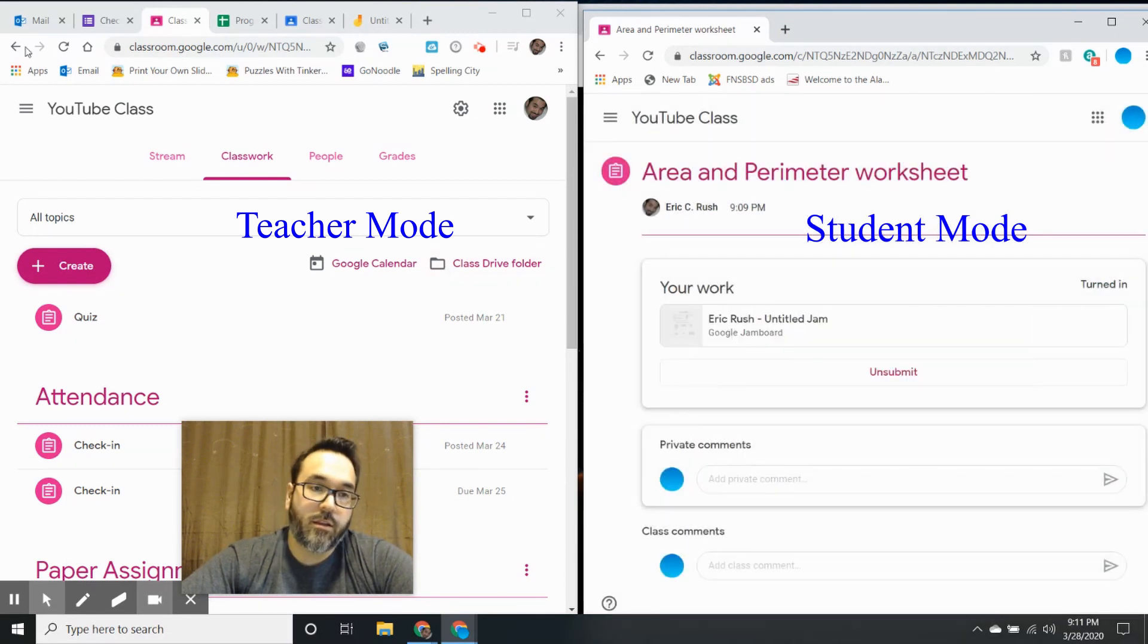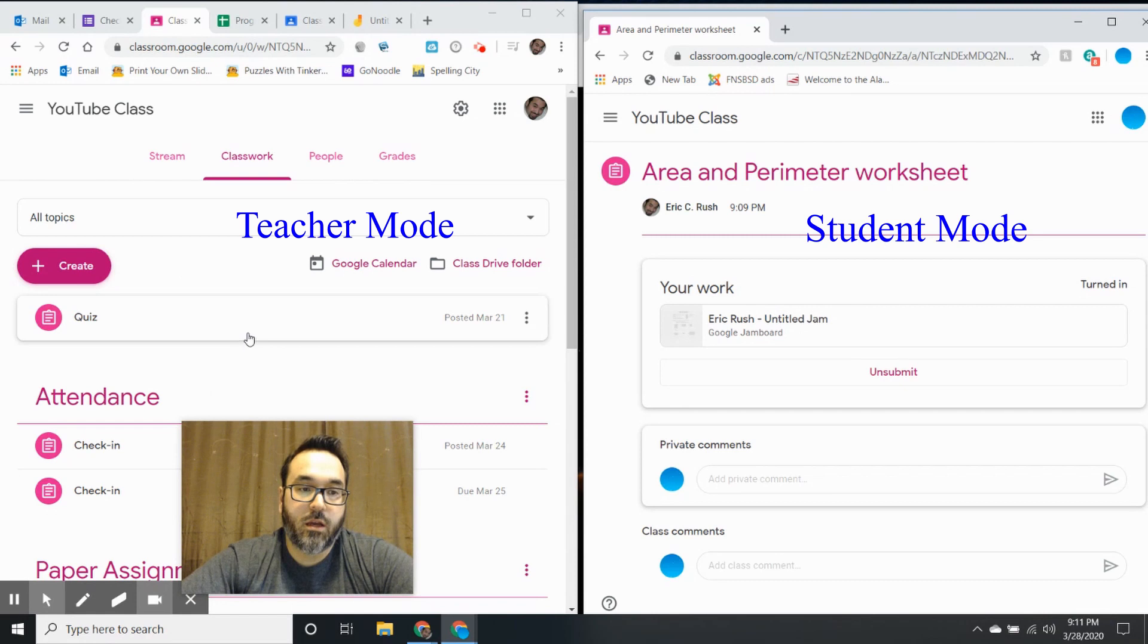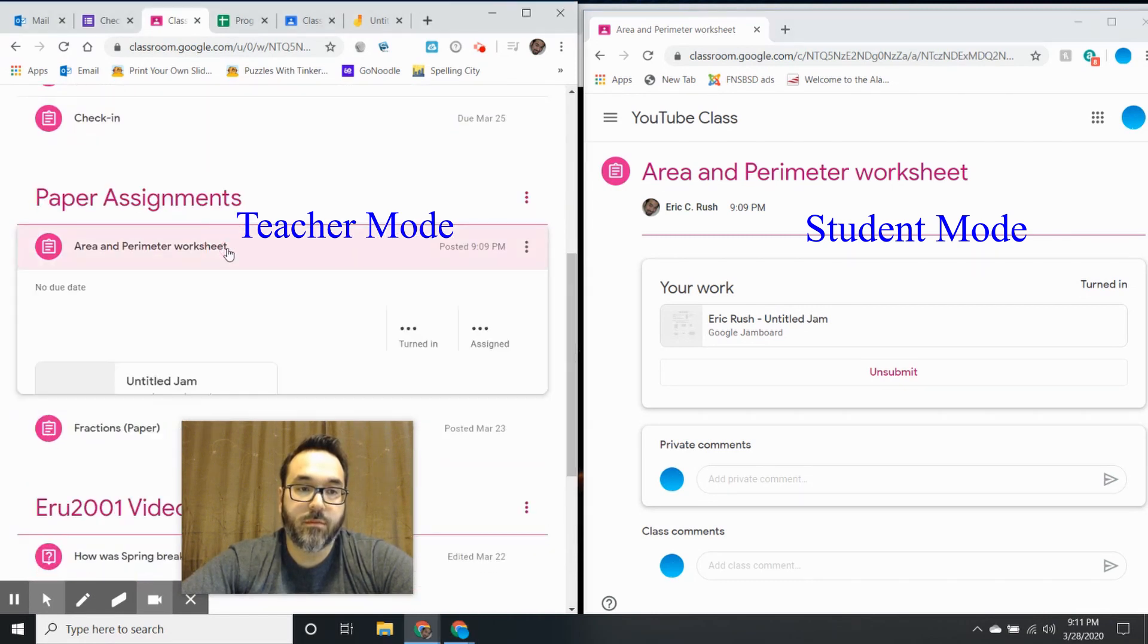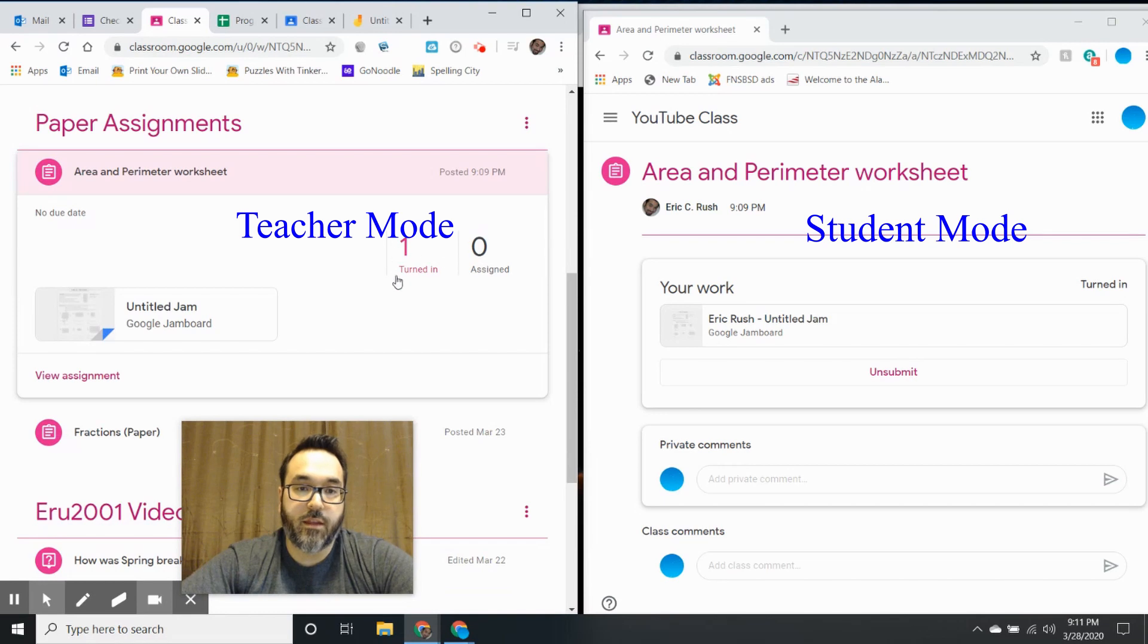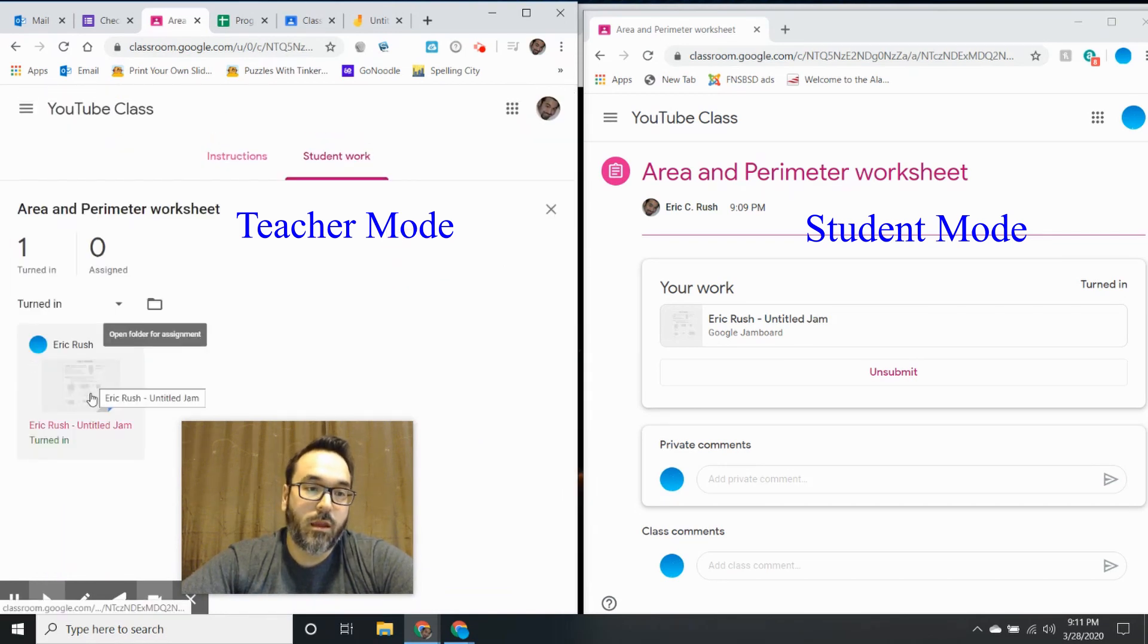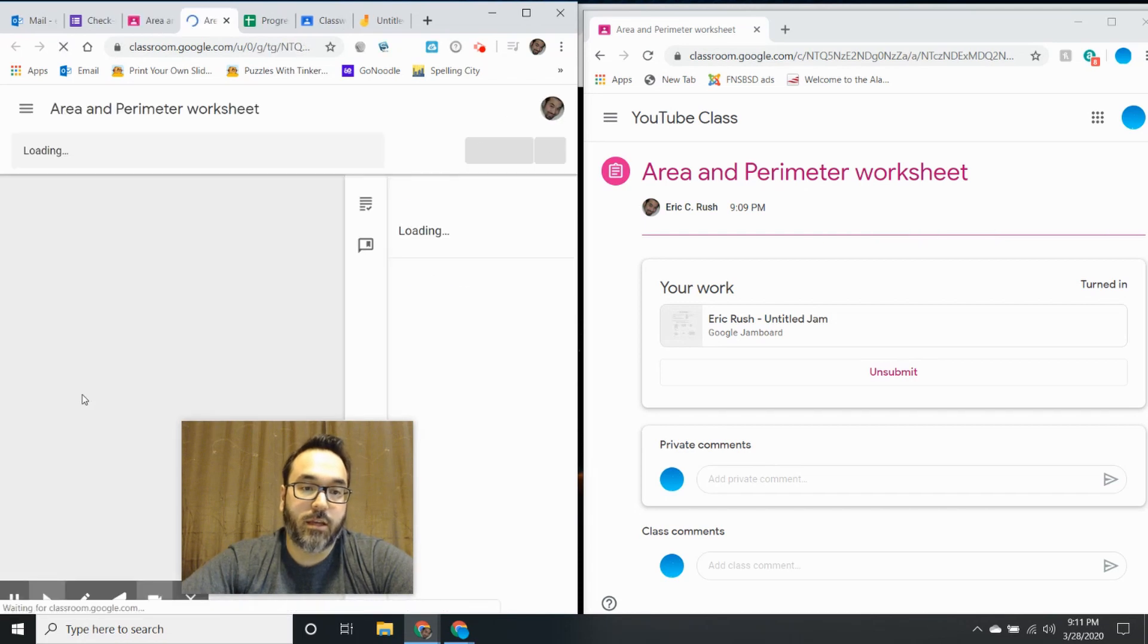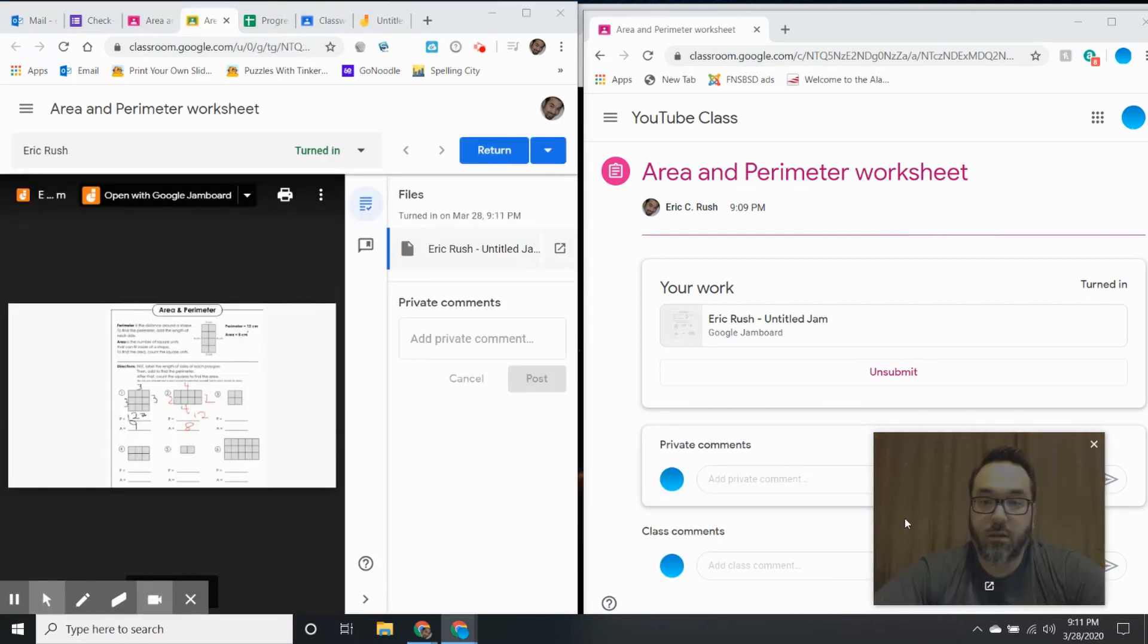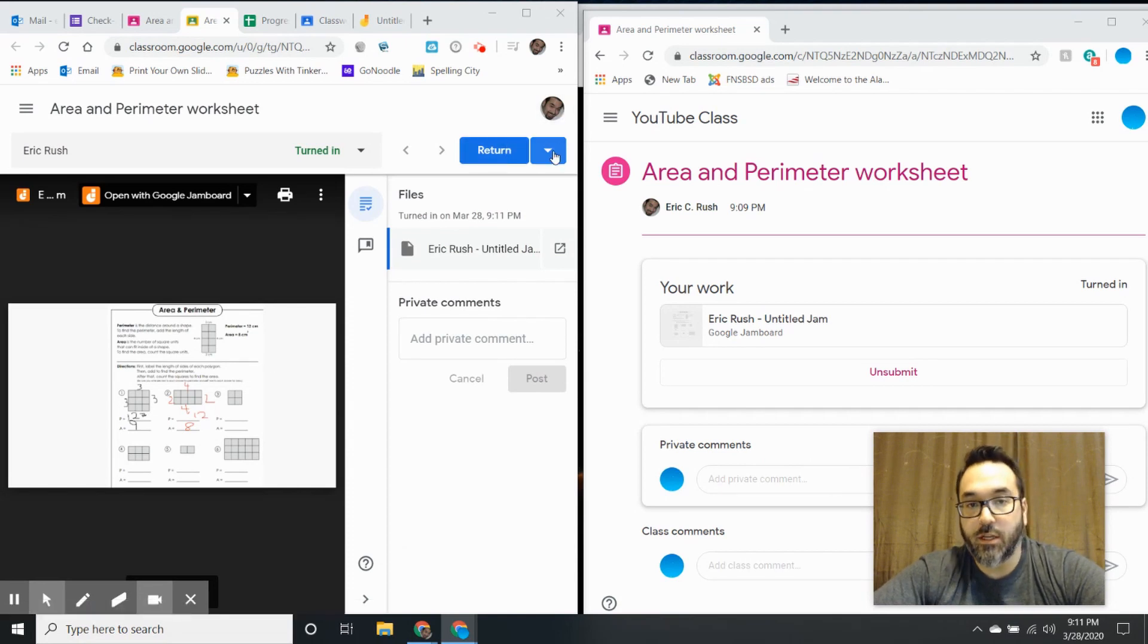Then here on the teacher mode, if I look at 'Paper Assignments,' I see that there's one turned in. I can click on it and take a look to see what my student did.